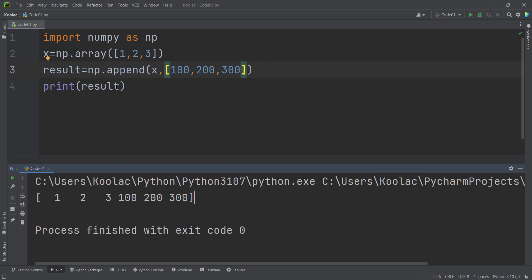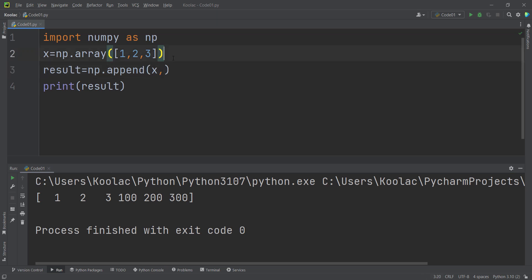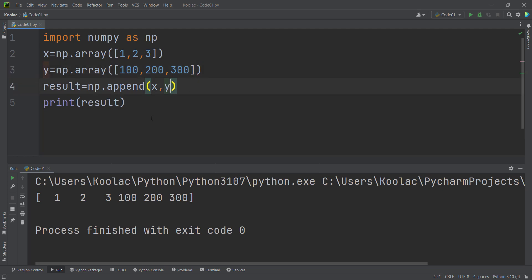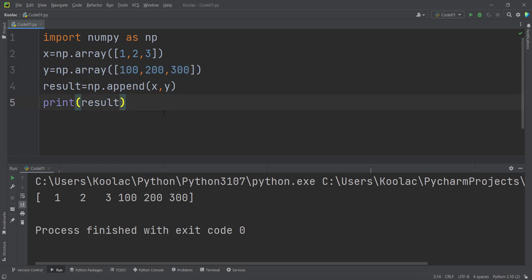Remember that you can pass other things as well. Instead of a list of numbers, I can define an array called y using np.array, and this is the array I want to append to x. If I run the code, you can see the values in y have been appended to x.